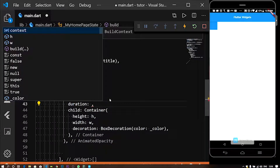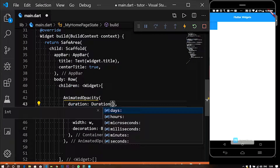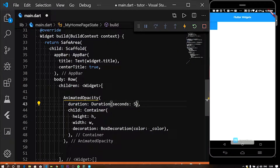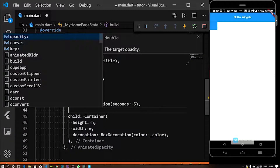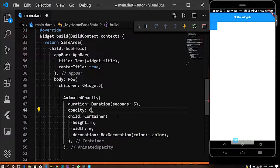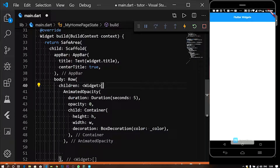Duration is set for the AnimatedOpacity. In seconds, you need to set the opacity. The opacity default is 0. You can see the next page — click and the opacity button will be full.